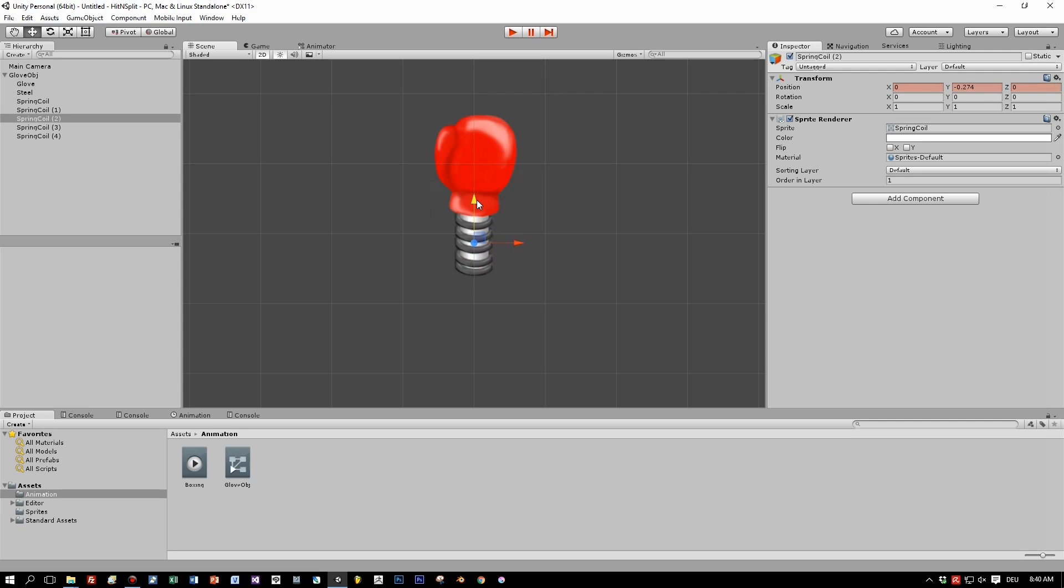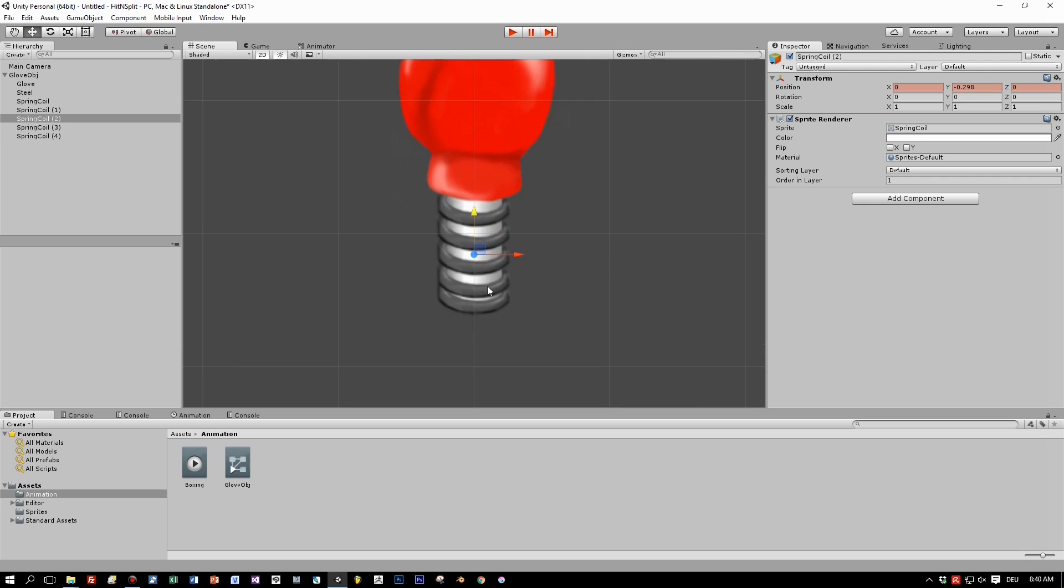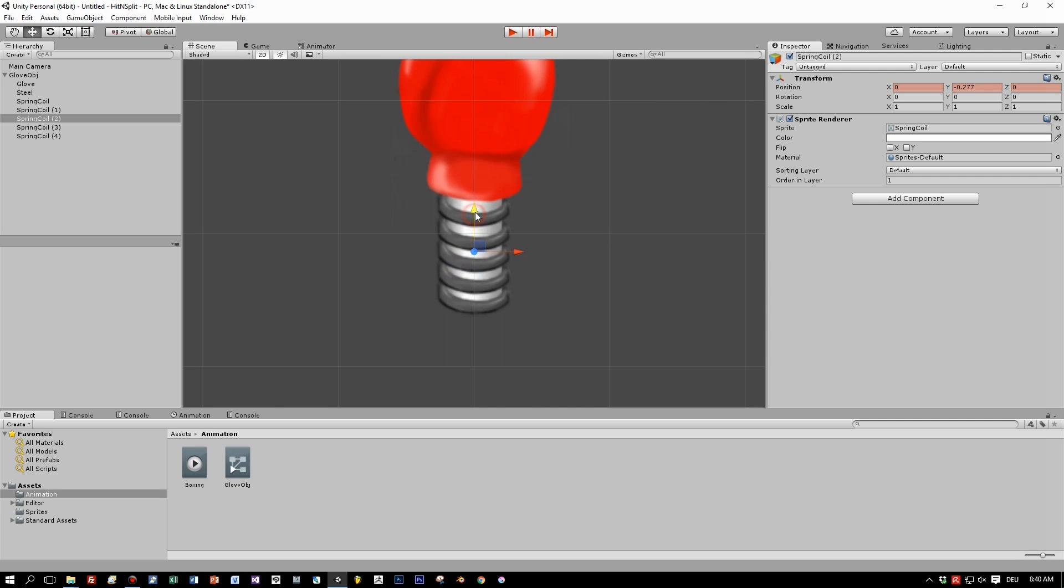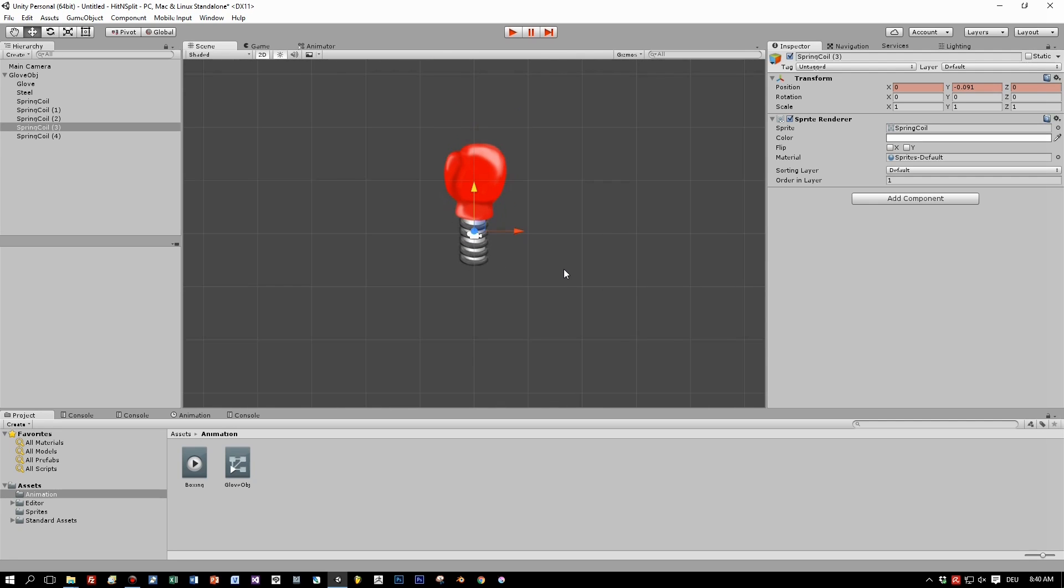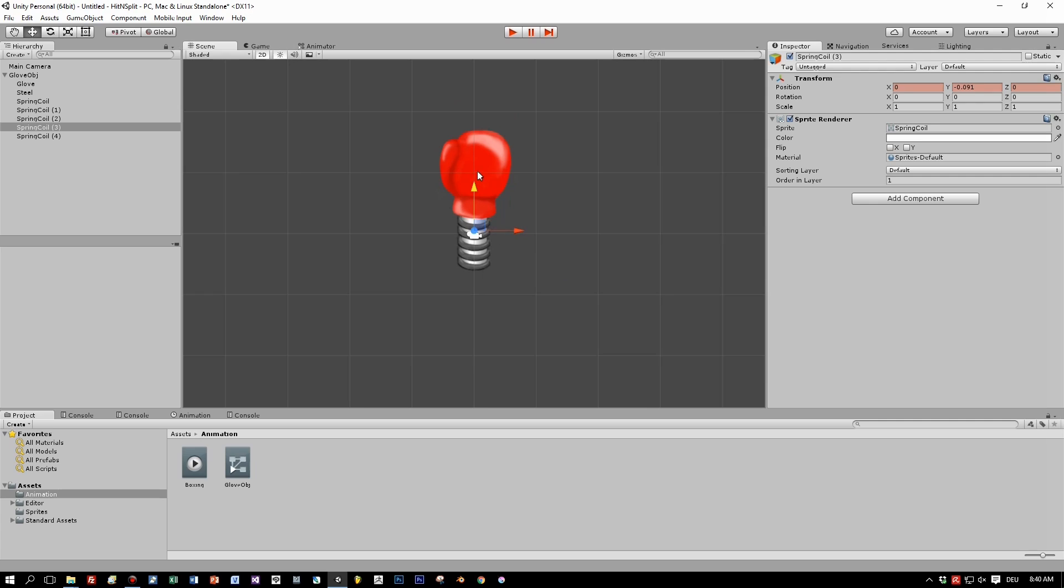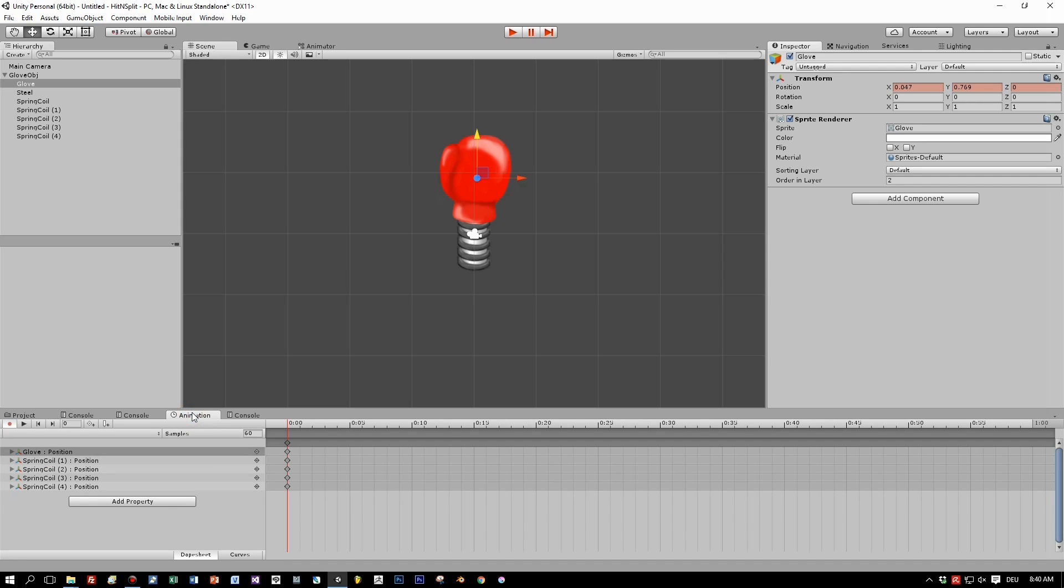So when we start, the glove will be positioned a little bit more upwards, and also the separate coil springs, the rings here. Just like this. I think, yep, that looks pretty cool as an initial position for the boxing animation.